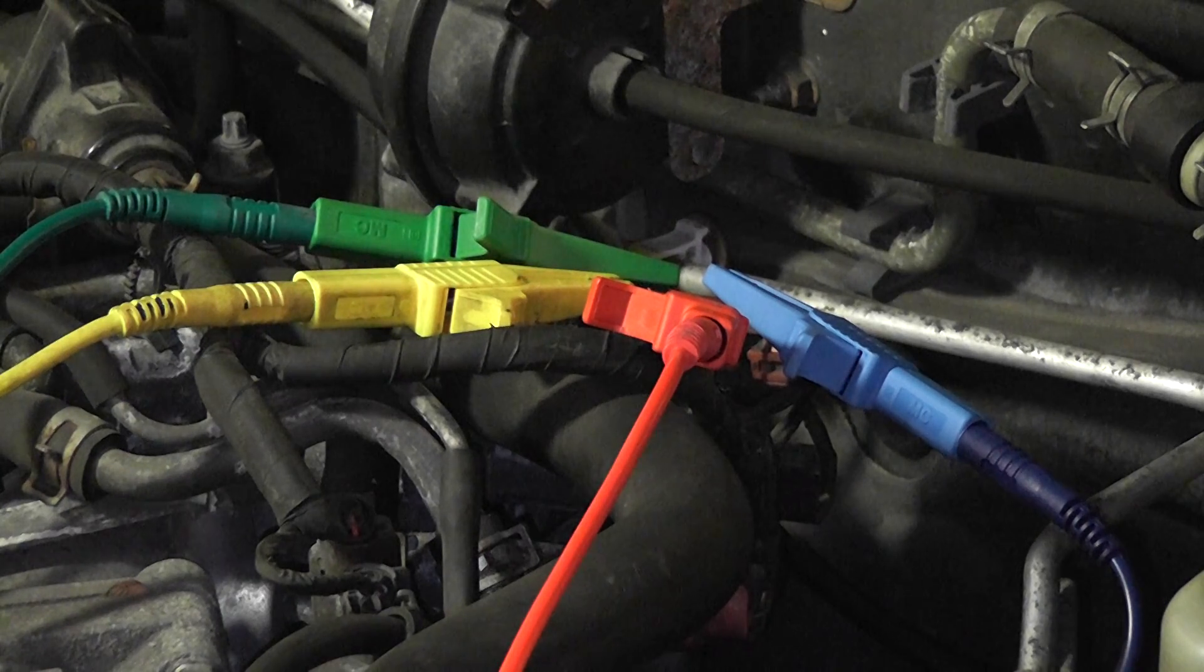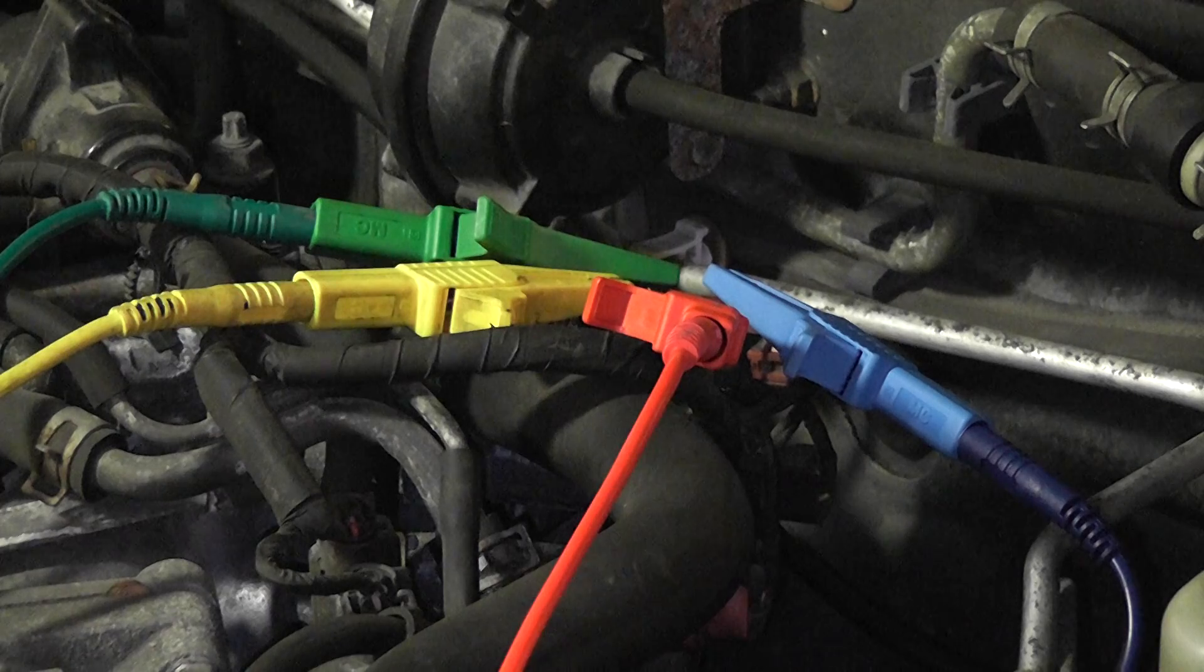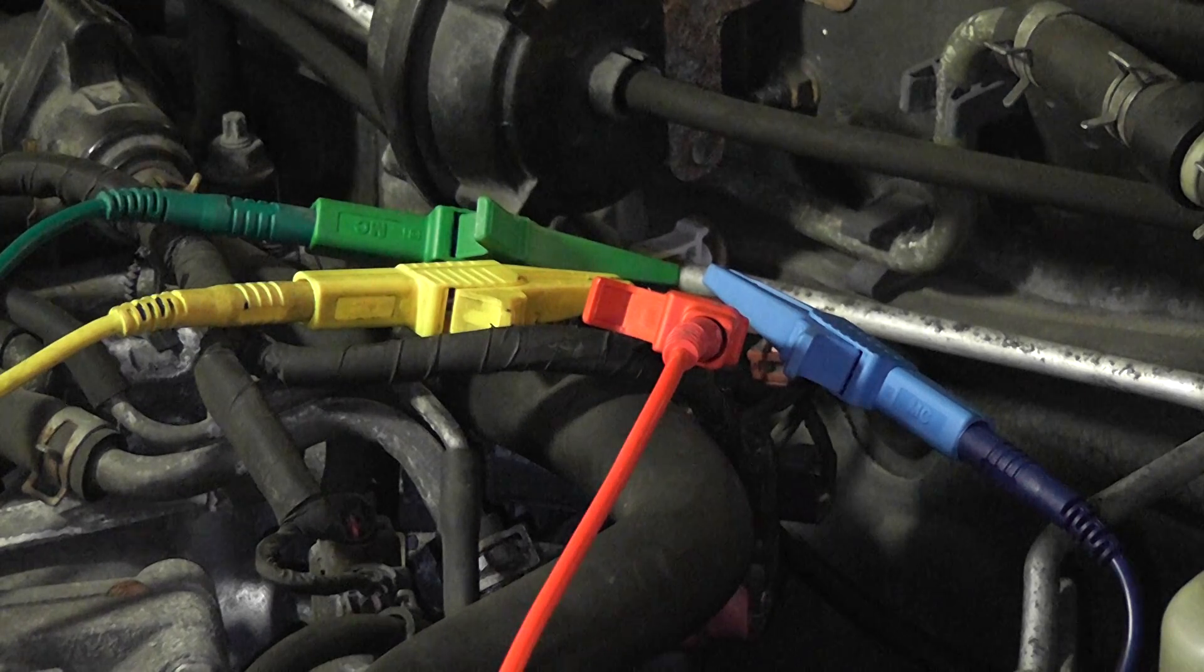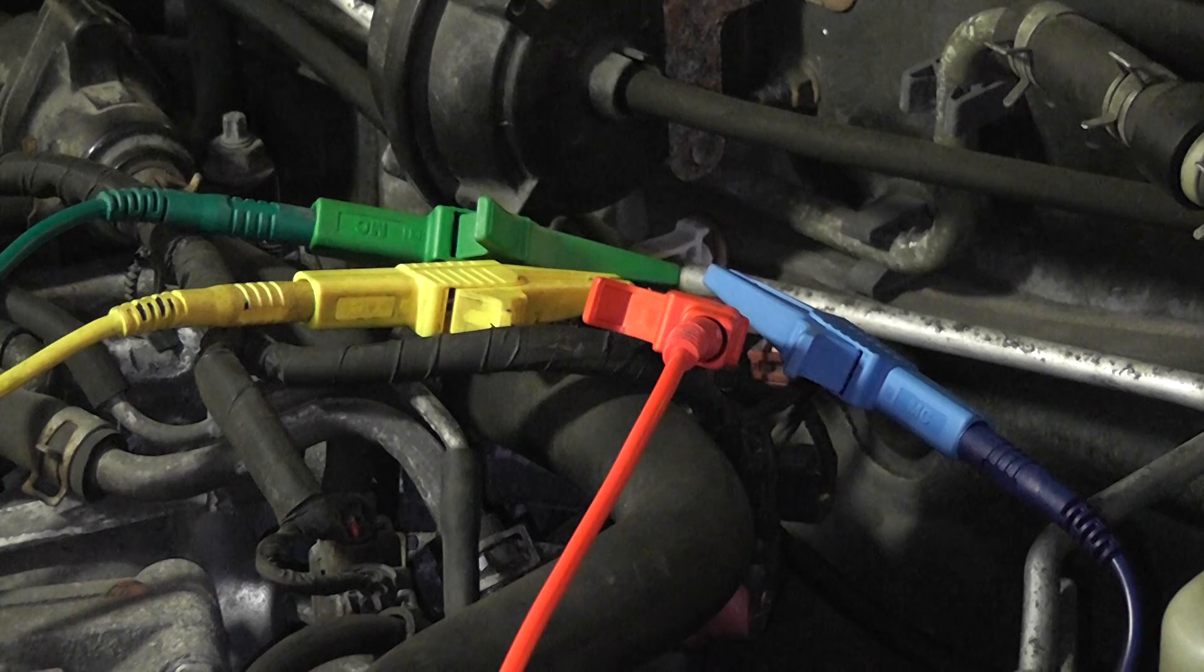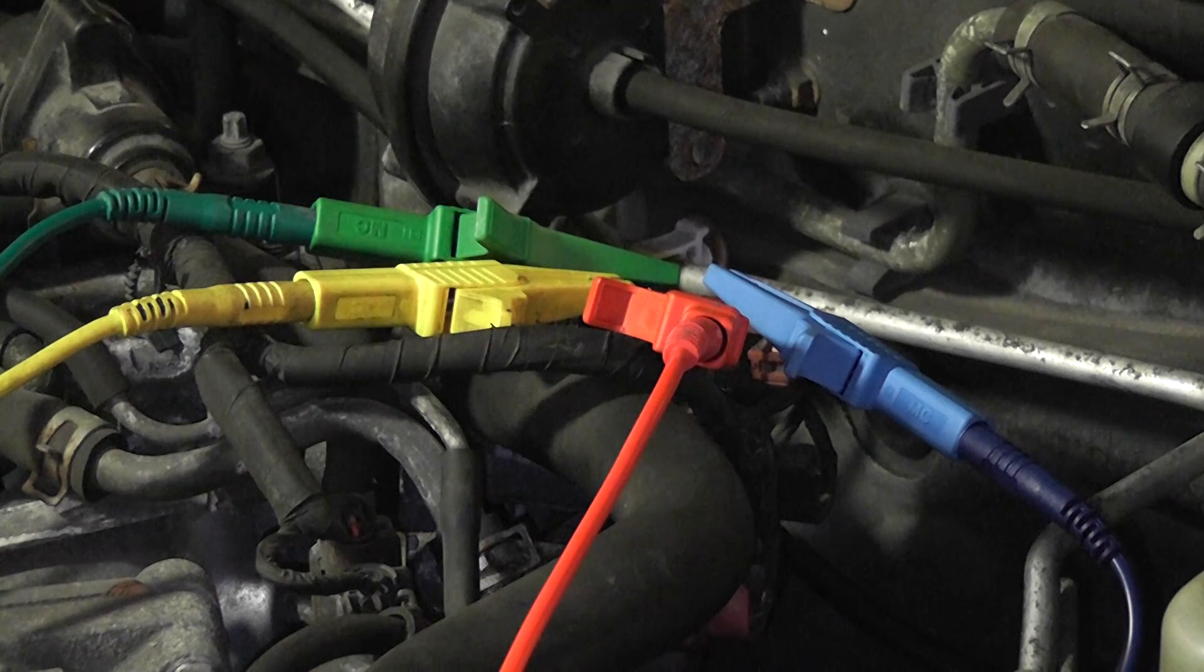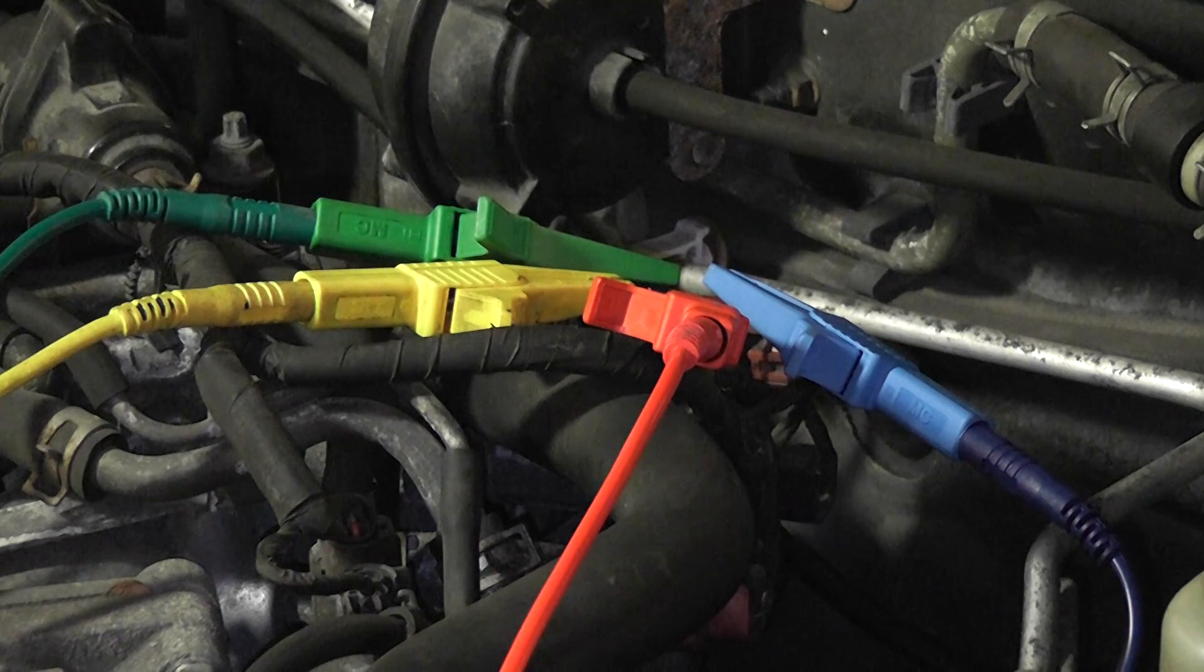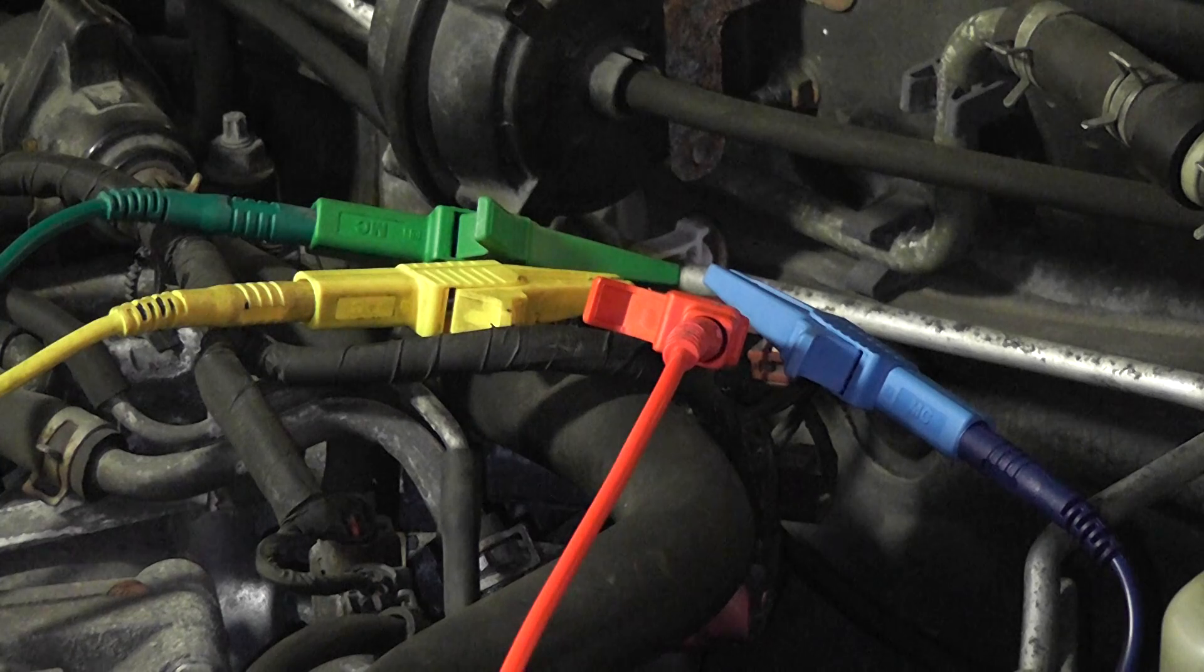You want to be very careful that these T-pins do not cross each other or touch each other. It is very important on any computer controlled circuit that if you are using T-pins that you are not touching anything else but the wire you are testing.